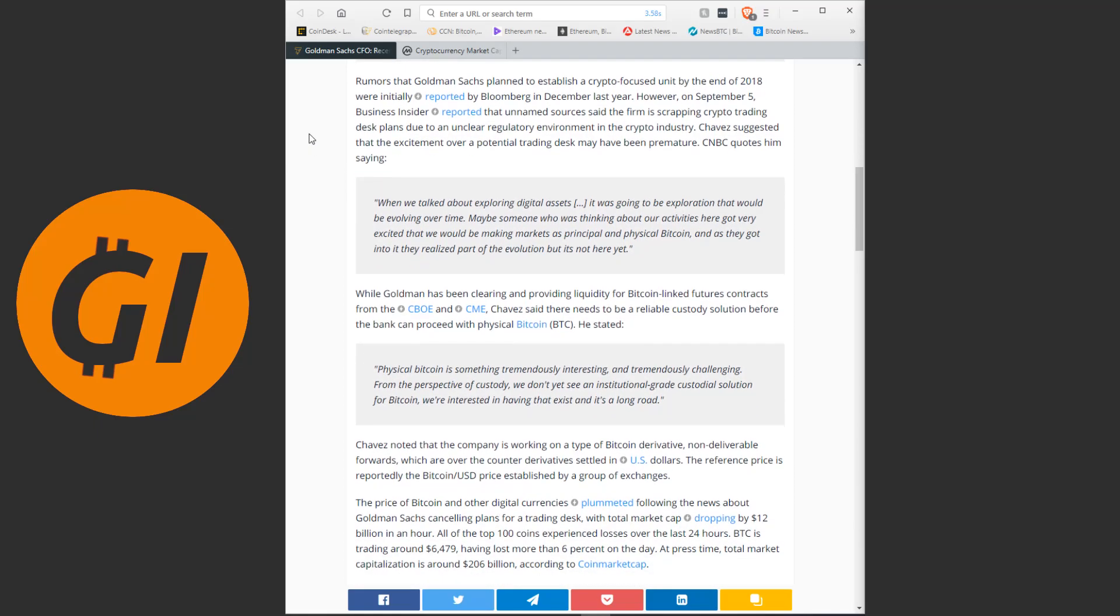Rumors that Goldman Sachs were planning to establish a crypto-focused unit by the end of 2018 were initially reported by Bloomberg in December last year. However, on September 5th, Business Insider reported that unnamed sources said the firm is scrapping crypto trading desk plans due to an unclear regulatory environment in the crypto industry.